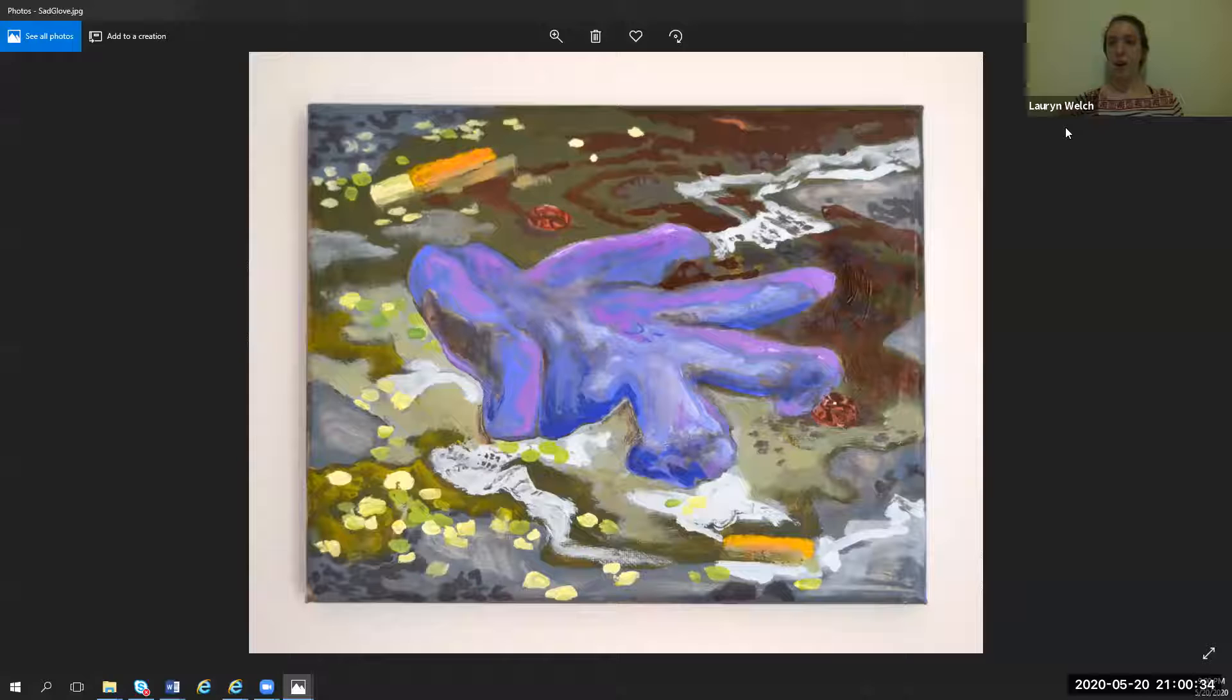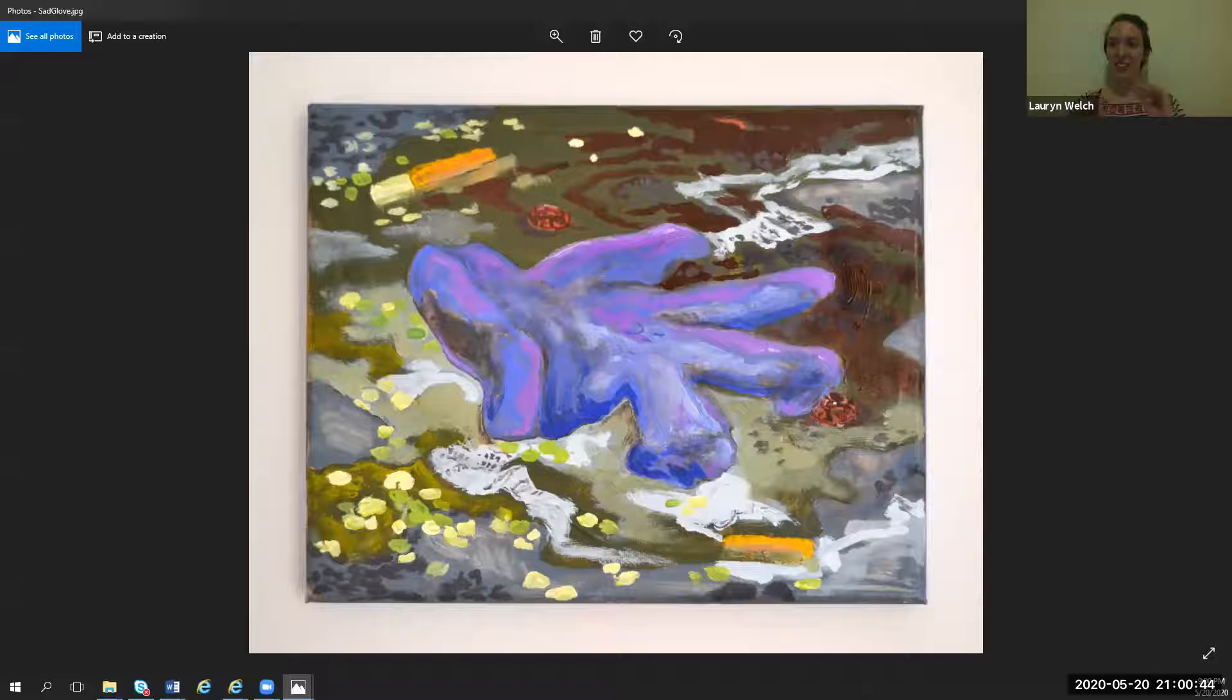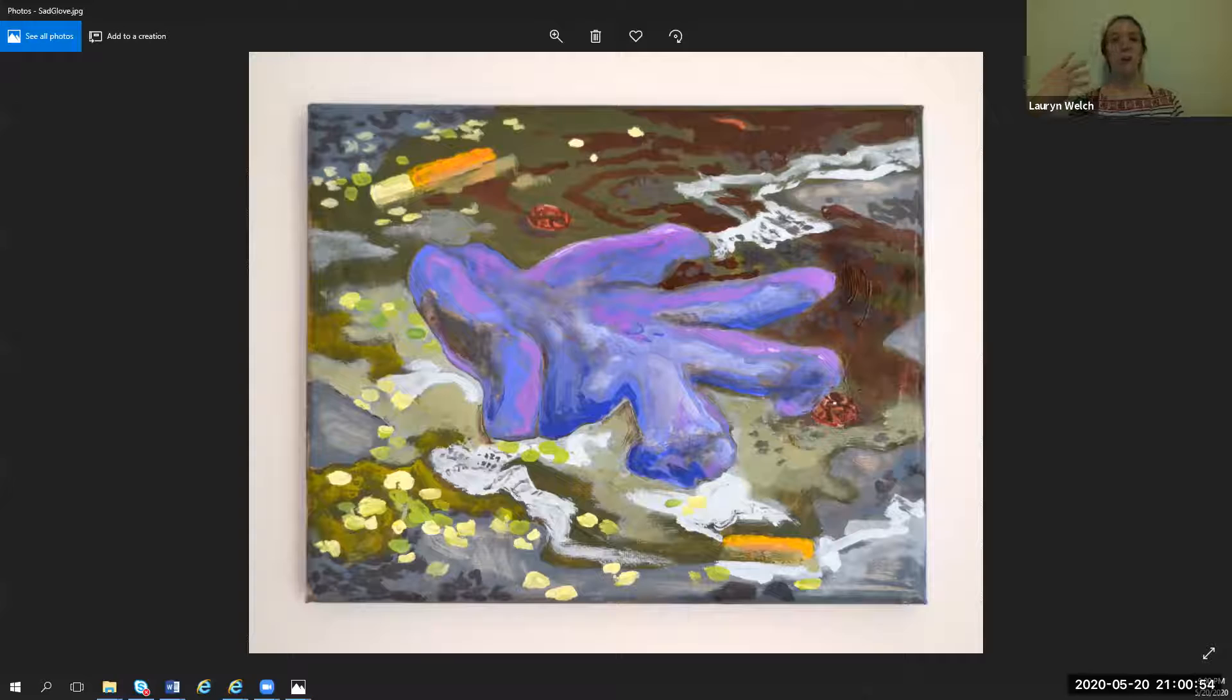I'm working a lot with how one places objects, how a composition is supposed to work. I'm thinking of it more as a puzzle piece now than I used to.